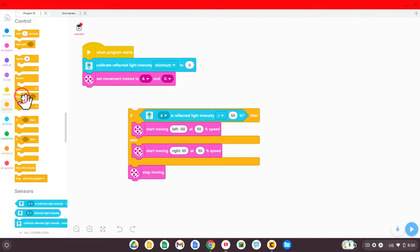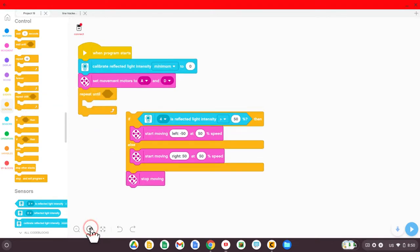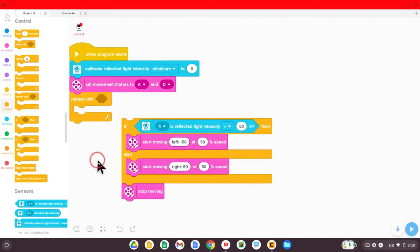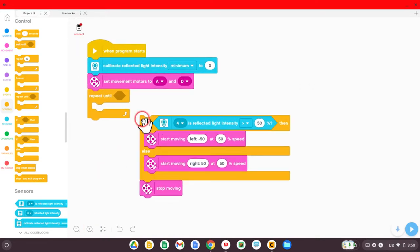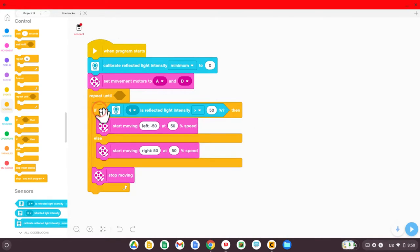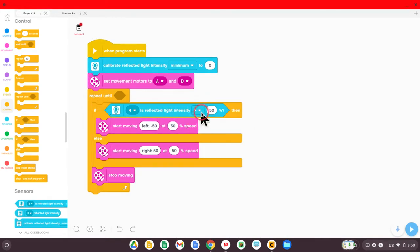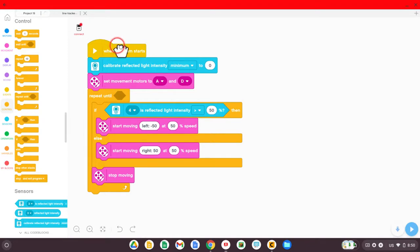All right, what you need to do is grab from the control blocks the one that says repeat until. I'll zoom in a little bit here so you can see that. Repeat until, and our if will go back inside. So it'll still check the amount of reflected light for greater than 50% or less than, but it'll only do it until a certain amount of time has passed.